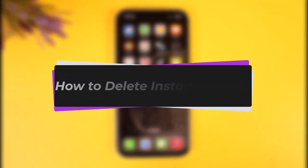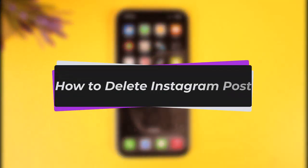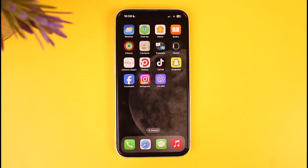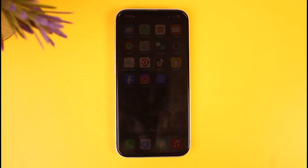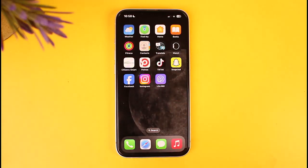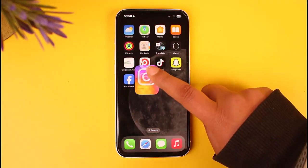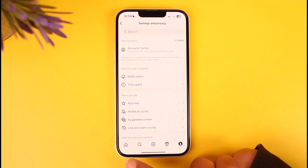Hello everybody, welcome back! Today we have got you another video. In this video I'll show you how you can simply delete an Instagram post. Before that, please make sure to like our video and subscribe to our channel. Without any further delay, let's get into it.